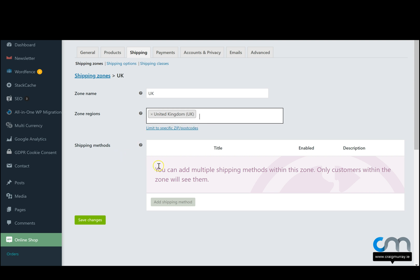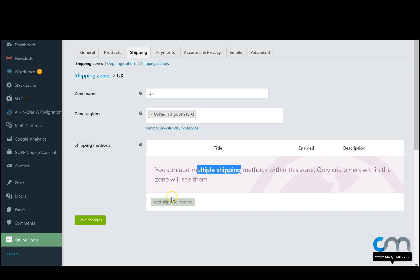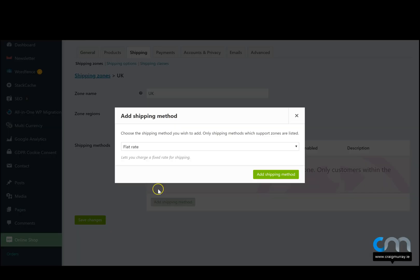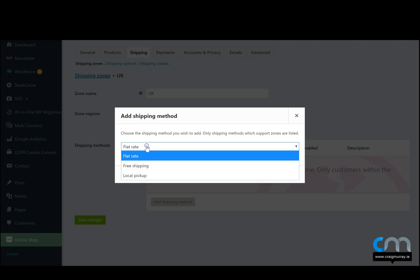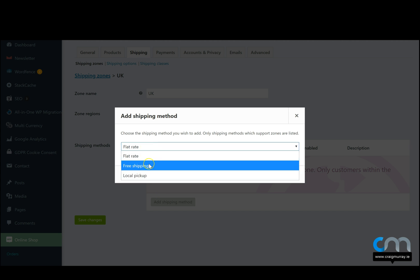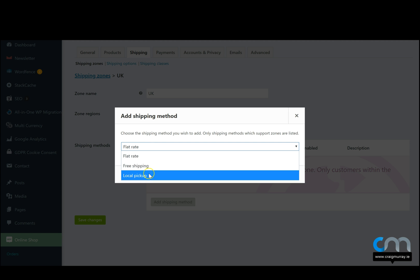And then it asks us to add a shipping method. We can add multiple shipping methods. So let's see what that means. Let's click on add shipping method. The first one is a flat rate fee, and that's just one fee no matter what you order. The next is free shipping or you have local pickup.